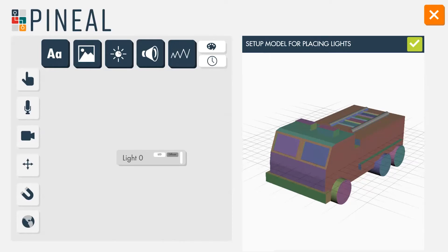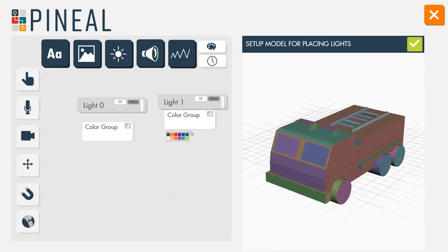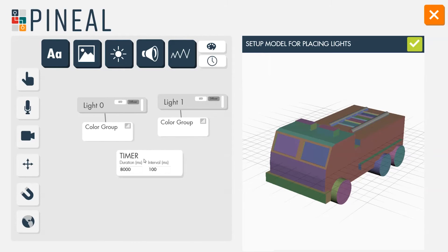After importing a 3D model of a firetruck downloaded from the web, the designer creates the following behavior.